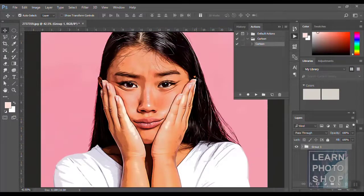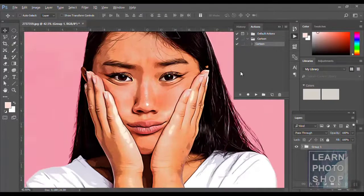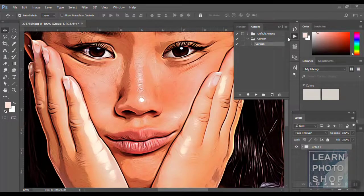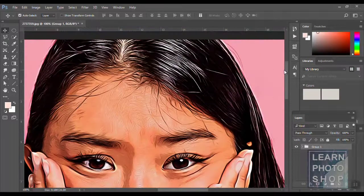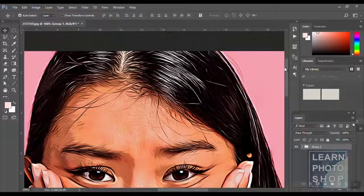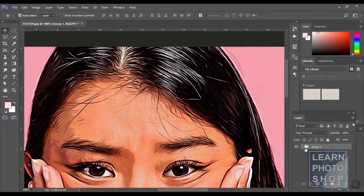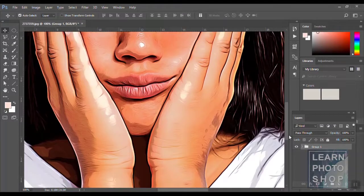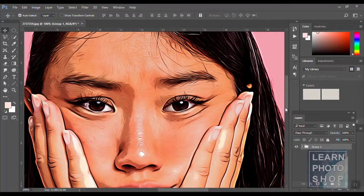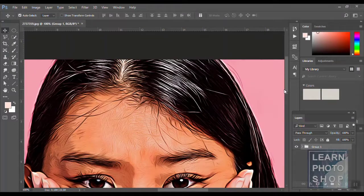There you go — the moment it stops, you can see it's converted into a cartoon. You can see the hair, it's all changed. It's that simple!